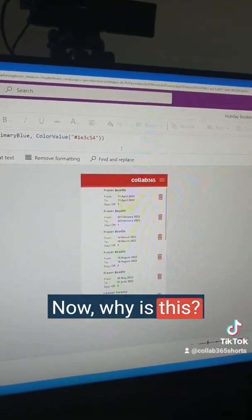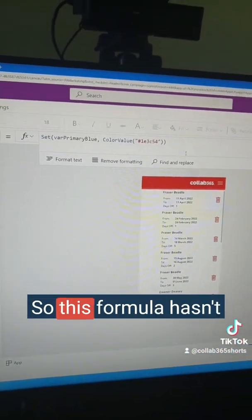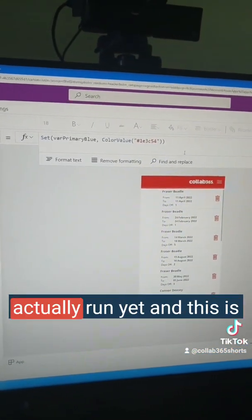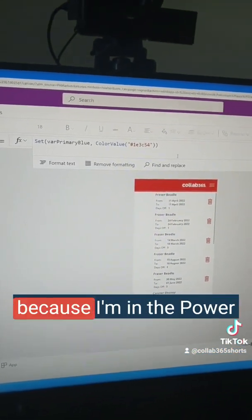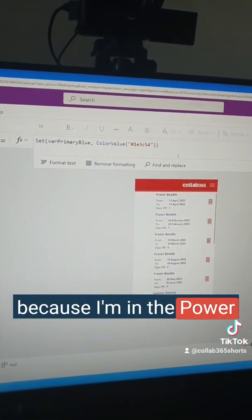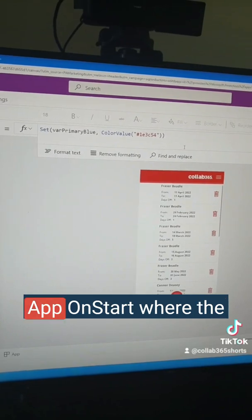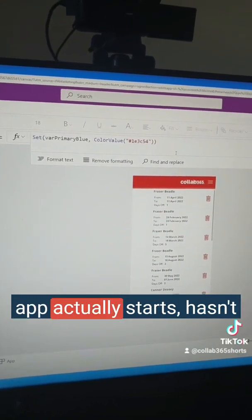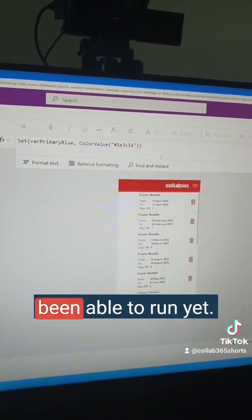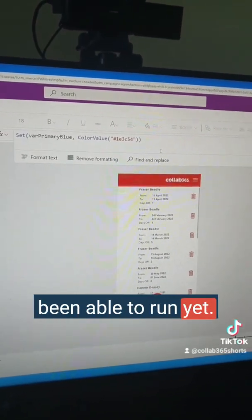Now why is this? This formula hasn't actually run yet, and this is because I'm in the PowerApps Studio where the app OnStart — where the app actually starts — hasn't been able to run yet.